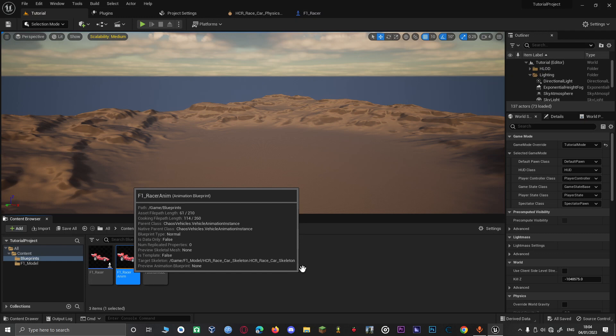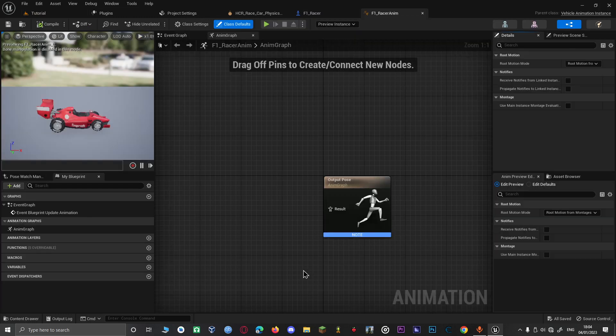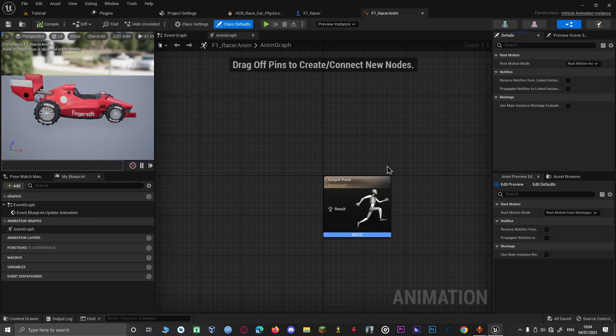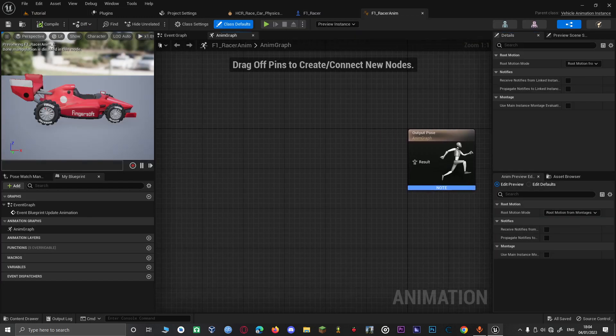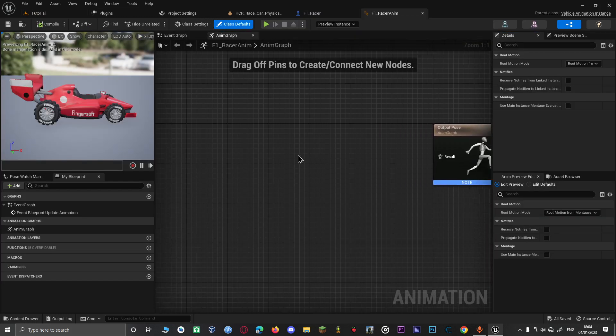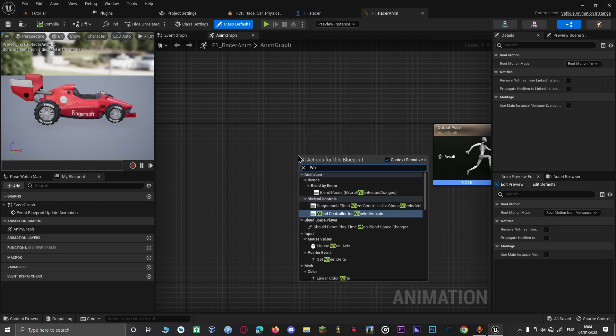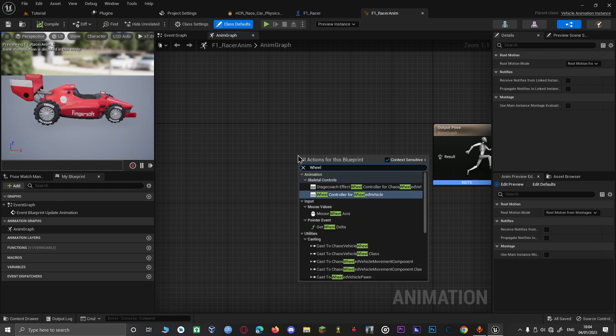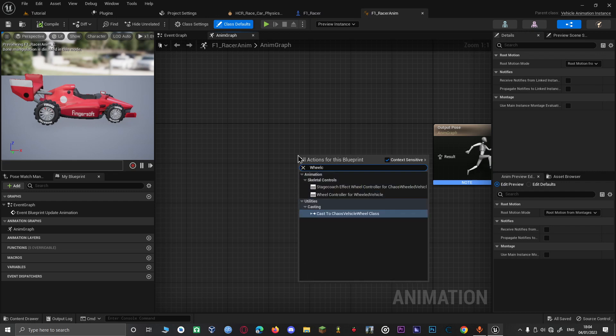Then open up the F1 Racer animation blueprint. Right-click and search for the appropriate animation node.